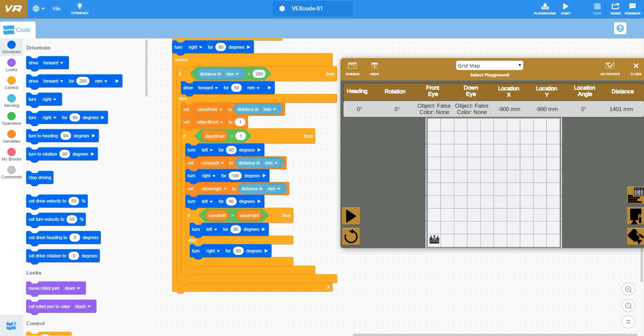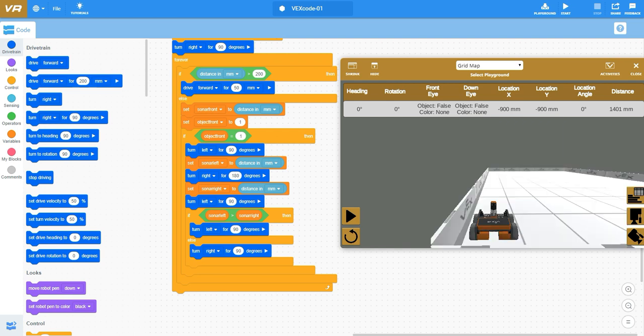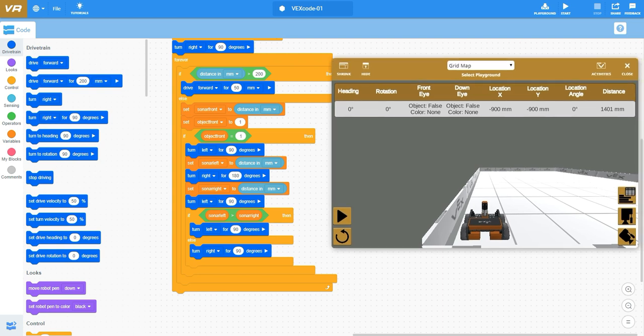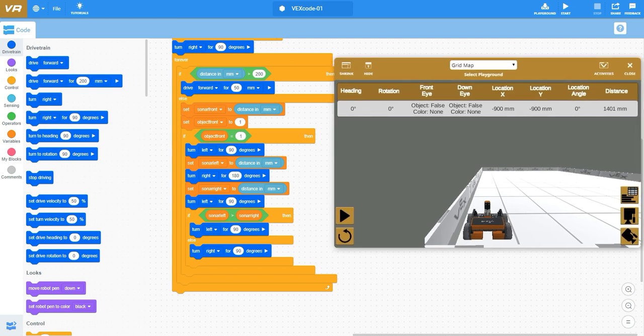I have this virtual playground here that we have opened up at VR dot vex dot com. This is the cool new virtual environment that we can do programming in.